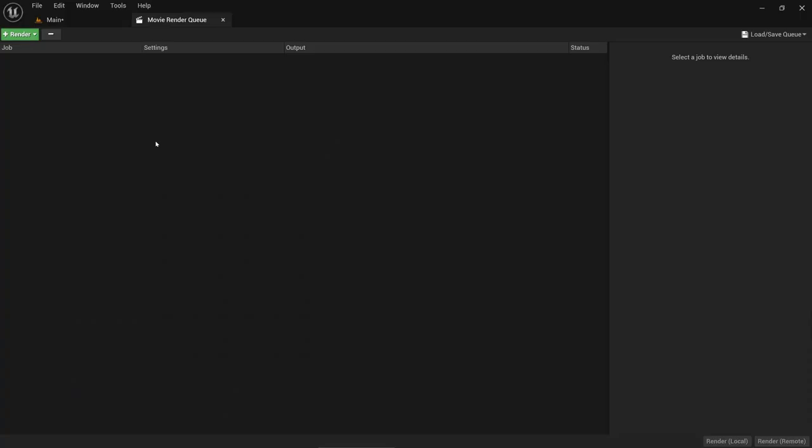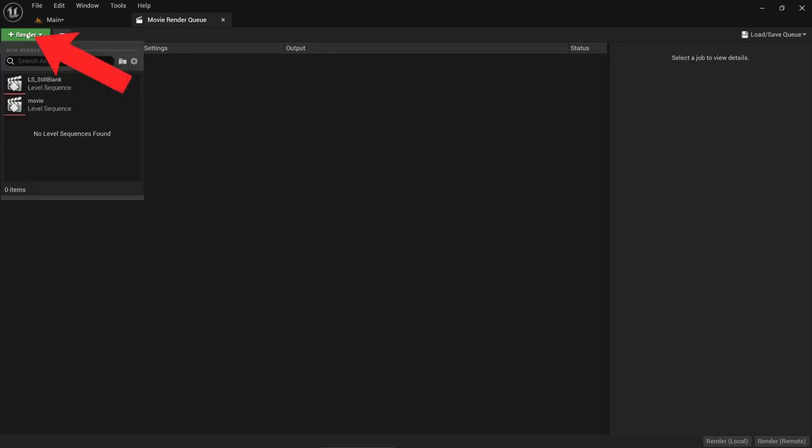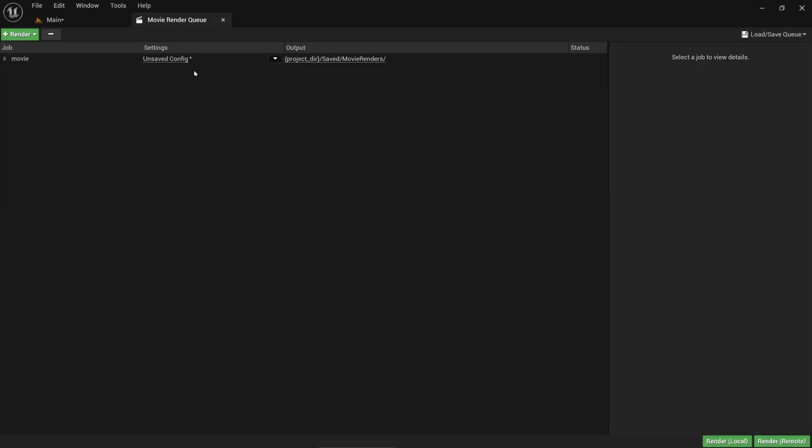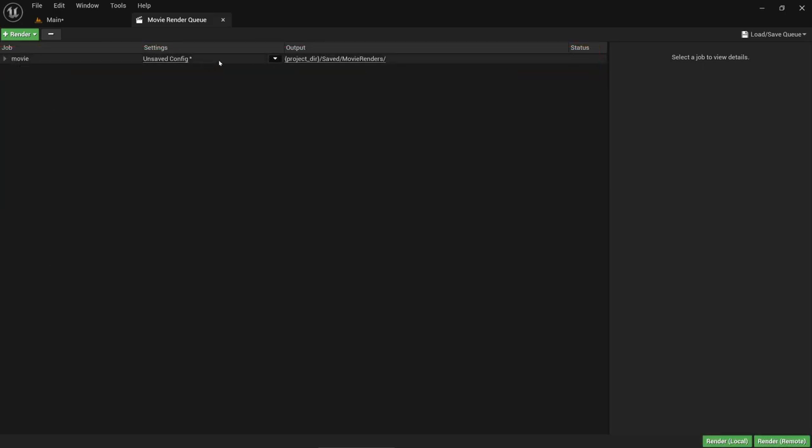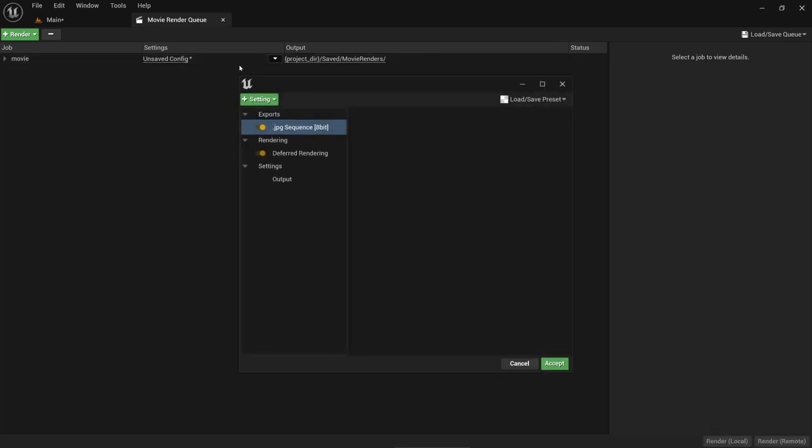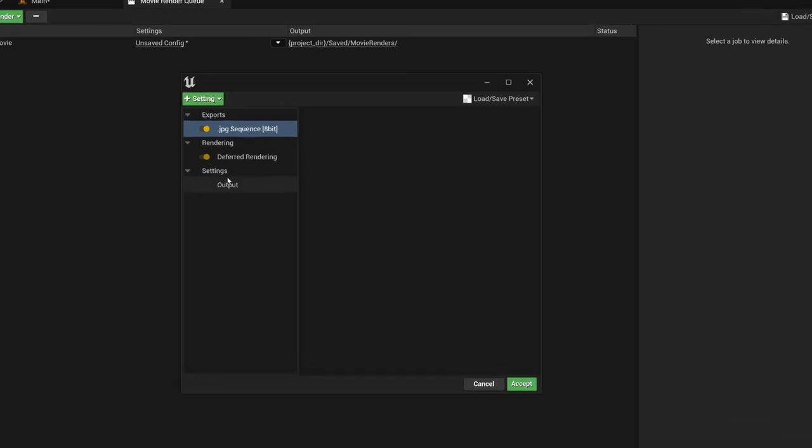The idea of the Movie Render Queue is that you add your sequence here, then you can change some settings, and after that you click on Render to create an image sequence. Okay, let's start. We click here on Render, and our sequence was named Movie, so just select it. The images that will later be produced will be found in the Project folder under Saved Movie Renders, and here at the unsaved config we can change some settings. So just click here. I will go now step by step through the most important settings.